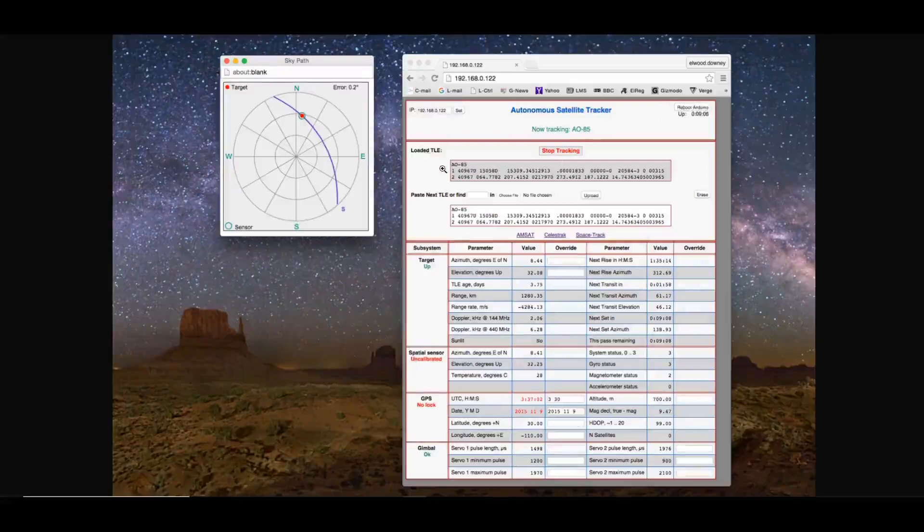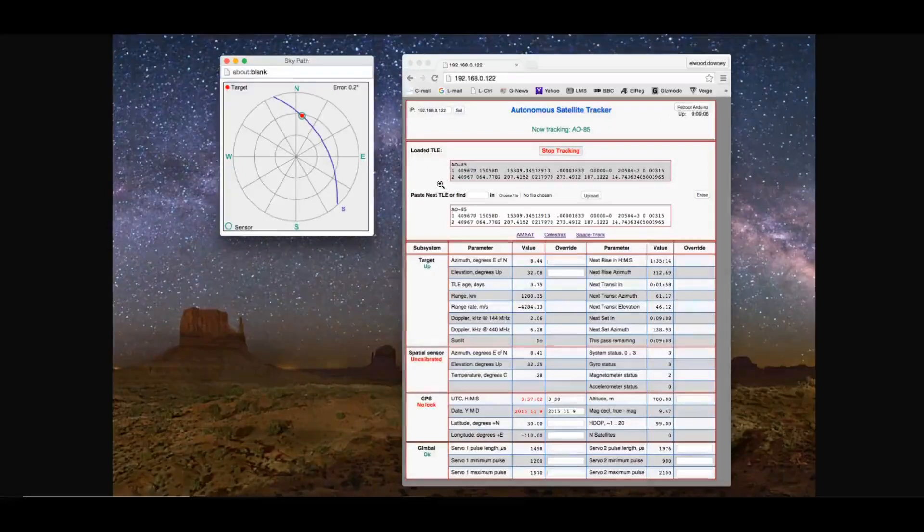This section shows the loaded TLE or Keplerian data. And you can type here in this box the name of the satellite, such as AO85.